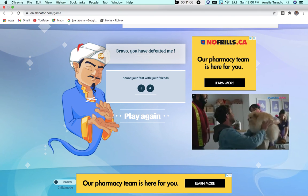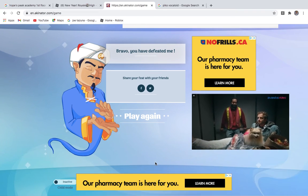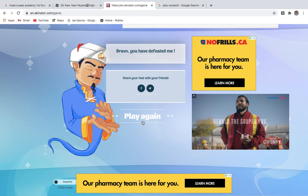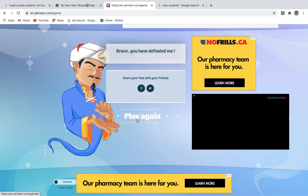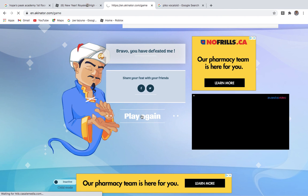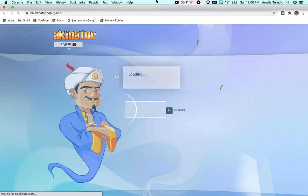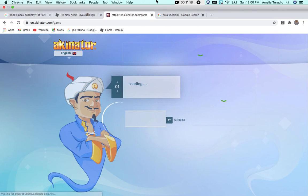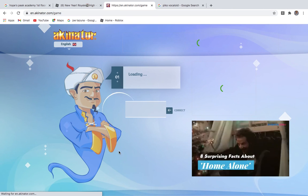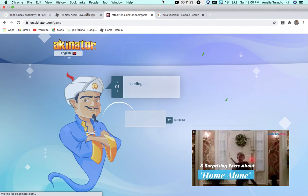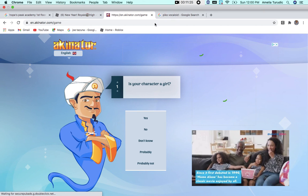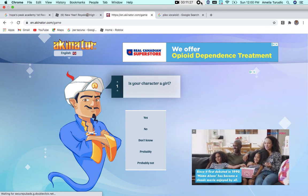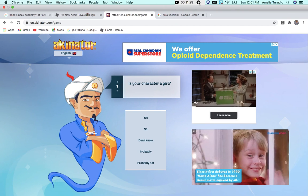Bravo, you defeated me. Yay, we did it! Okay, I'm not going to play again, but like, I defeated Akinator, so that was fun. Anyways, I hope you enjoyed this video. If you did, make sure to like, comment, and subscribe to us. Goodbye, tater tot, oop!